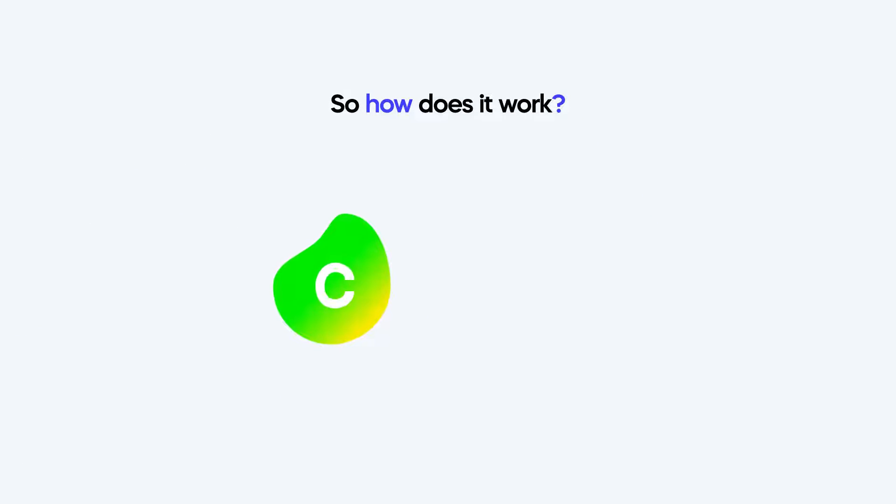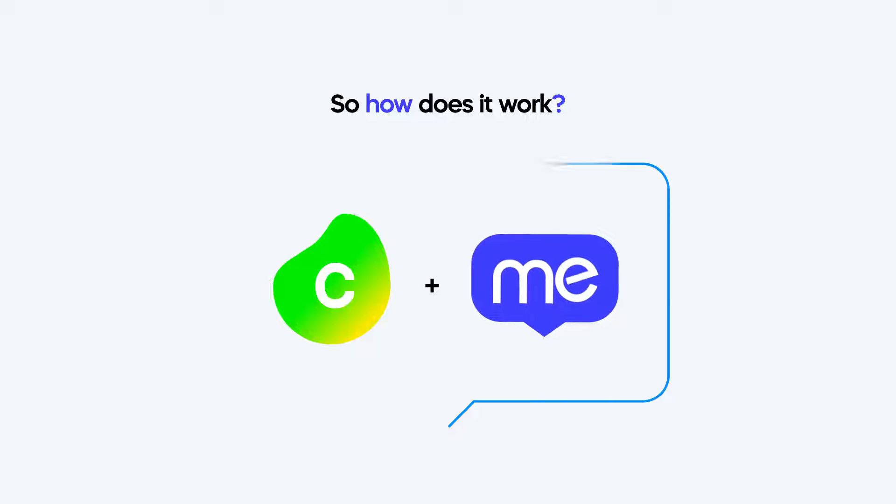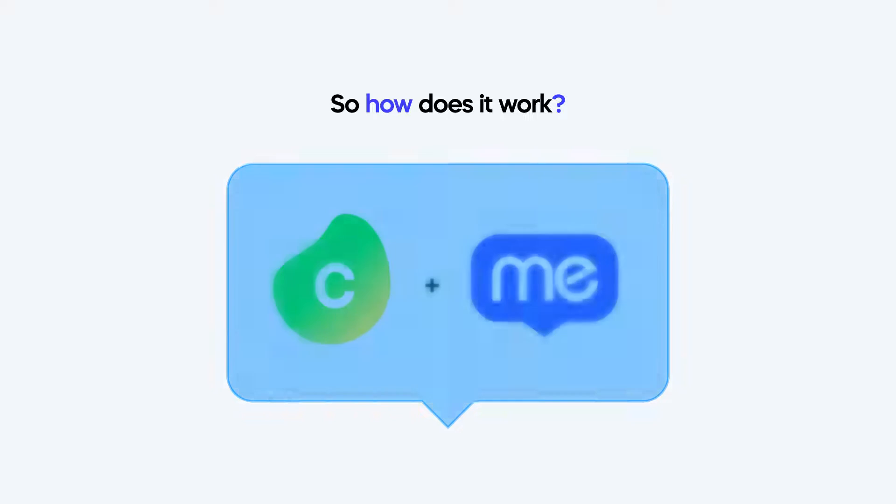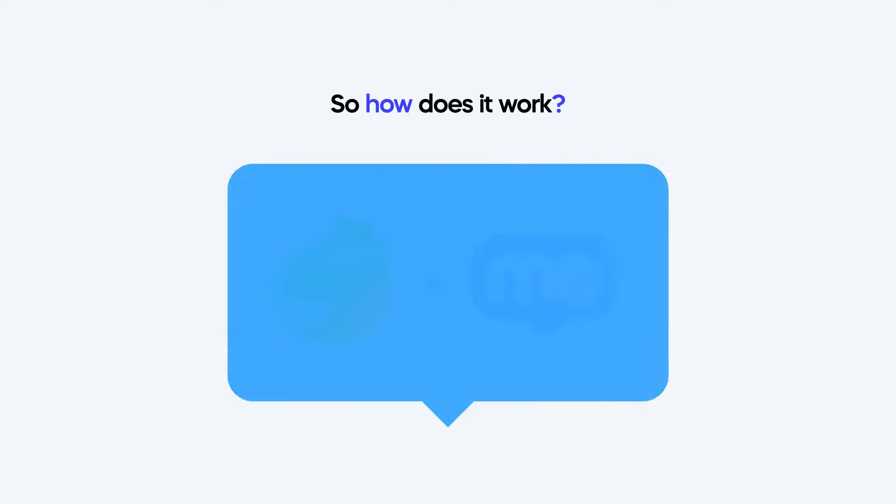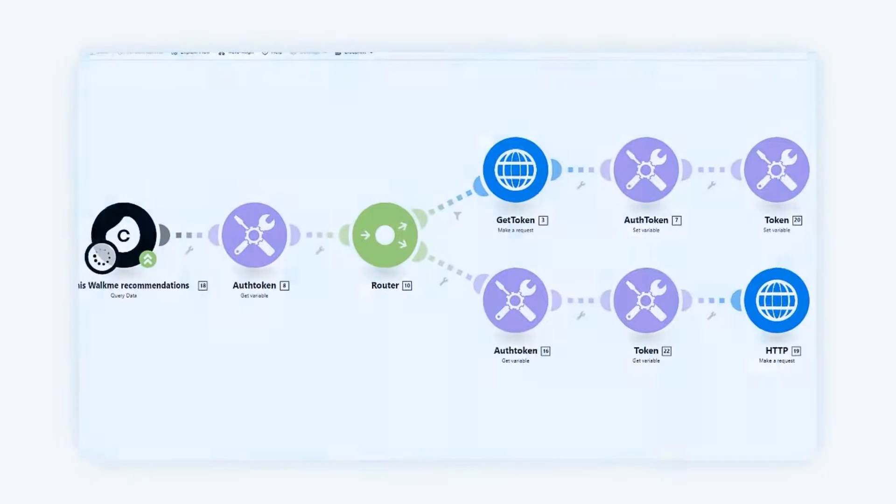Solanus discovers and analyzes processes, while WalkMe will trigger the necessary action to drive the desired experience. Here's how.